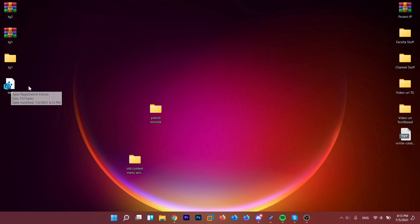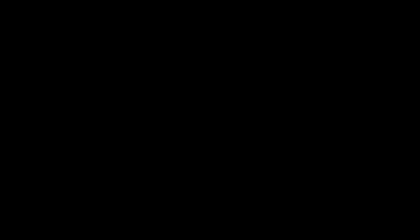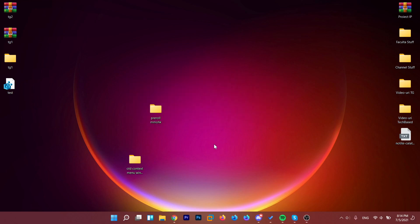Then all you have to do is double click on the registry file that you created, double click on it and then click on yes on user account control. Here, registry editor asks you if you are sure you want to continue because some registries will be applied or changed. We're going to click on yes and then we're going to click on okay.